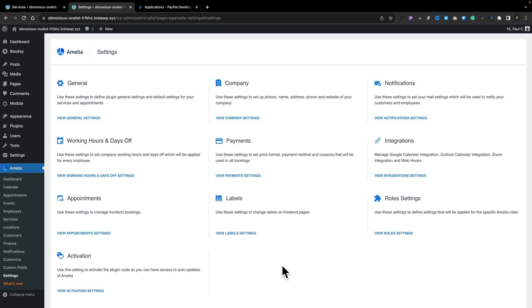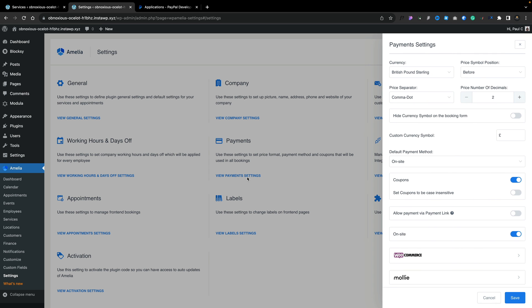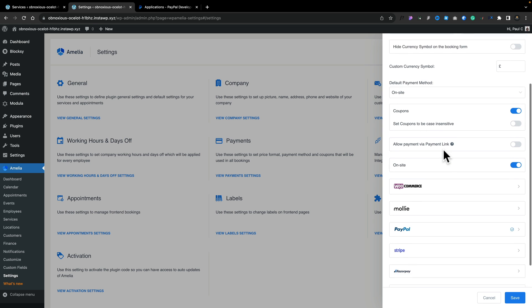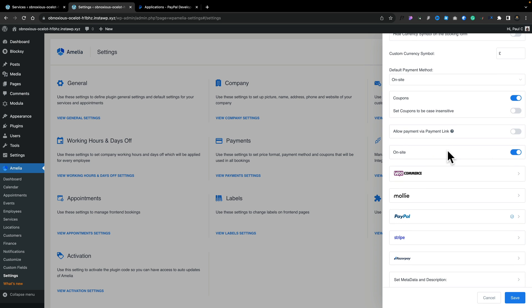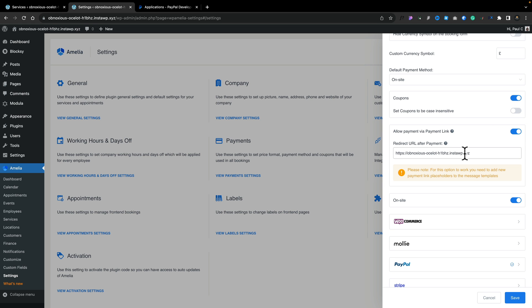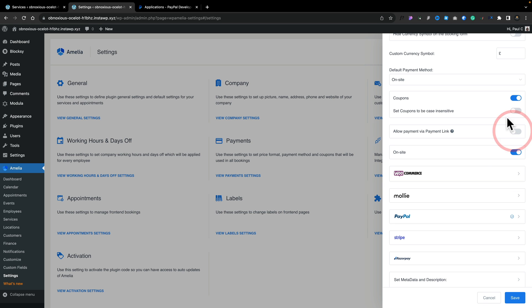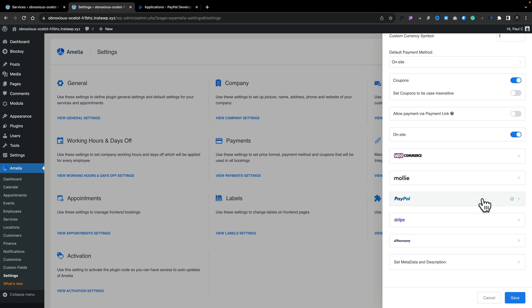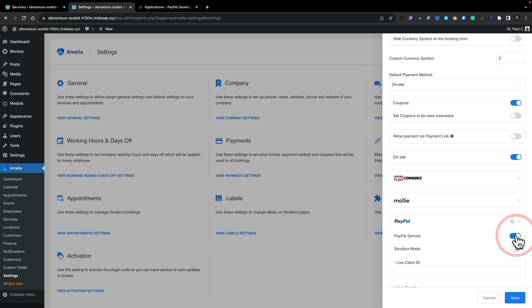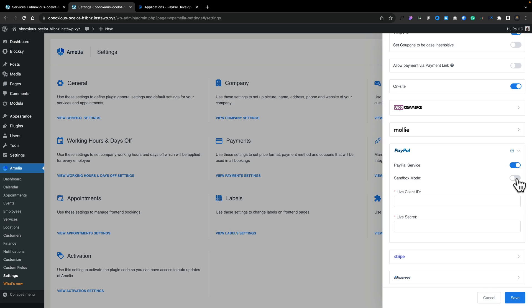There are multiple different options when it comes to payment gateways. Simply head over into the settings and open up the payments section. In there you can configure all the payment options you need, such as currency. Scrolling down you'll see on-site payment, but there are additional options too — you can allow payment via payment links sent in emails. You can also set up different payment gateways such as PayPal. Once you open PayPal up, you can enable it as a payment gateway and switch between live mode and sandbox mode for testing.